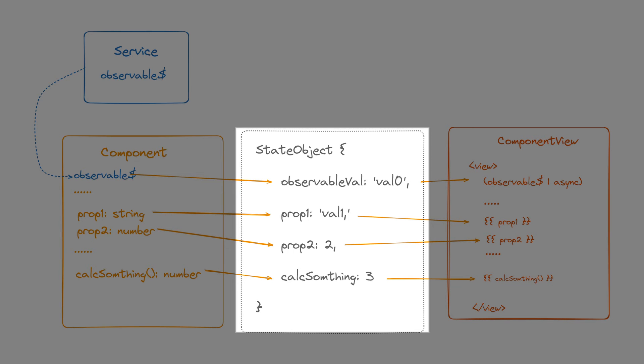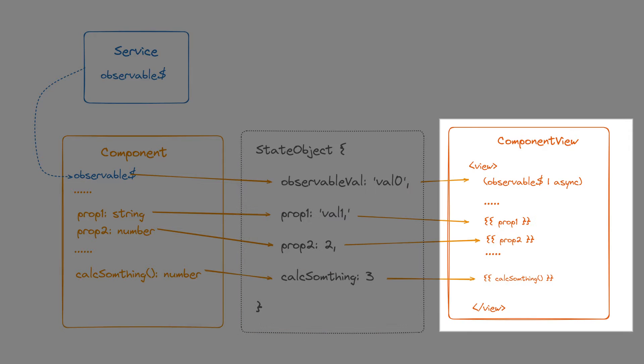The snapshot of these values at a certain point in time can be represented as an object. And this object itself is the state of the component and completely determines what the component's view looks like at a given point in time.